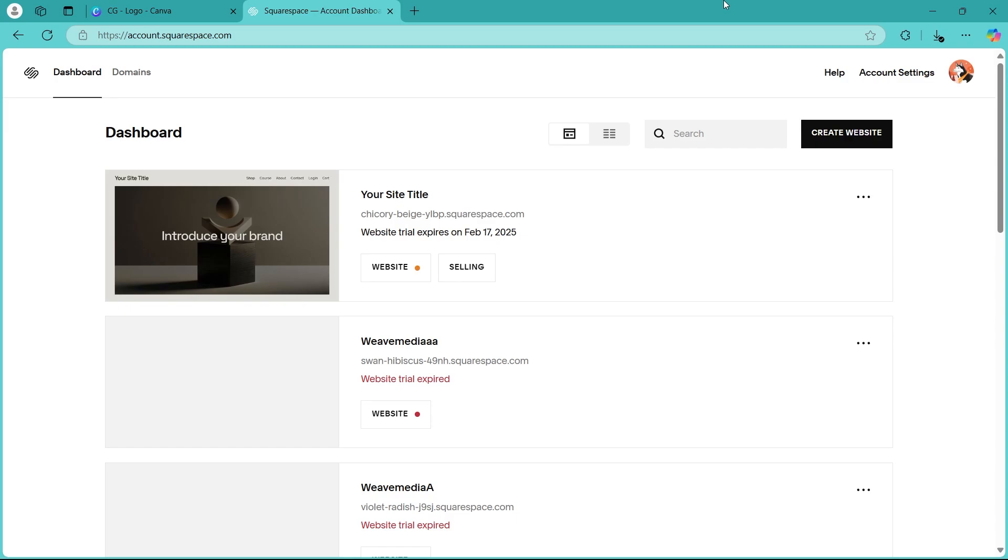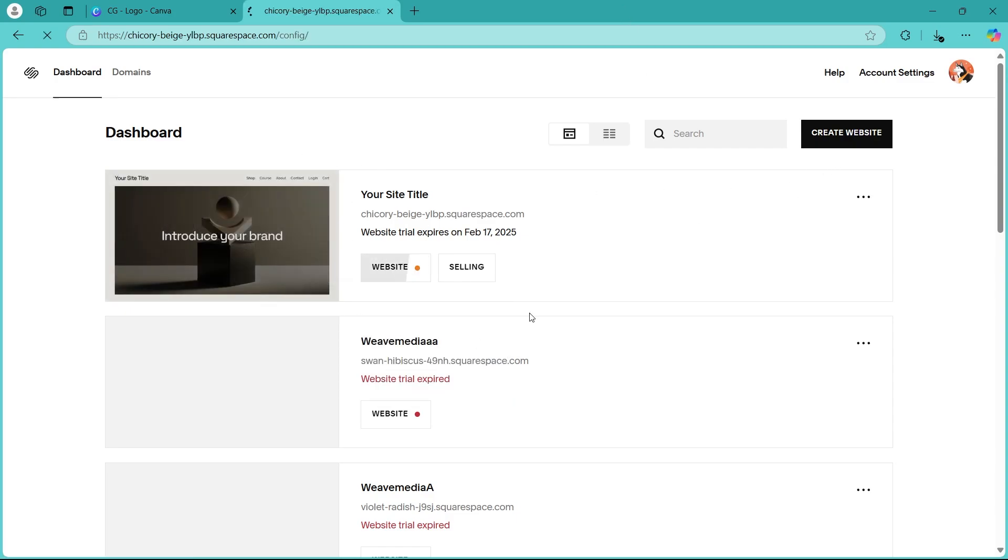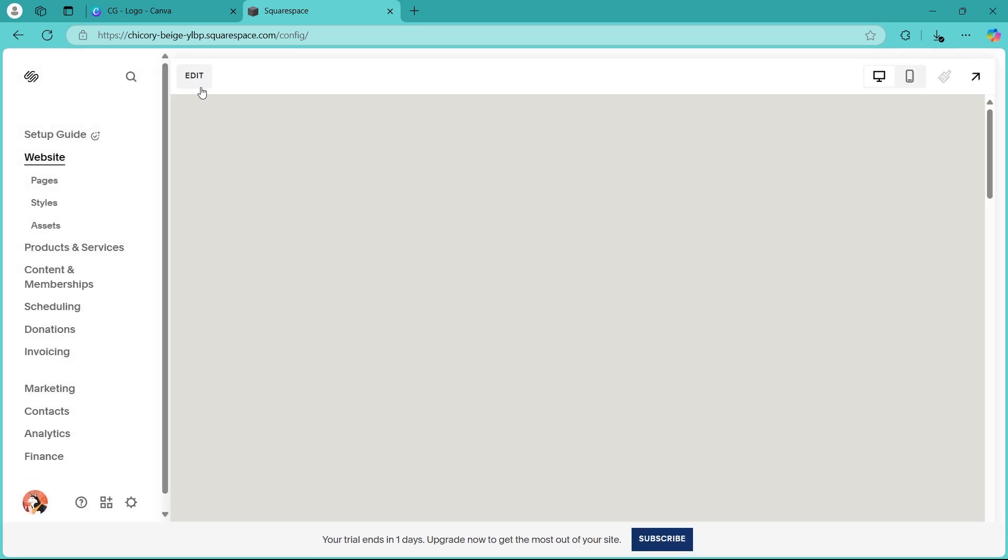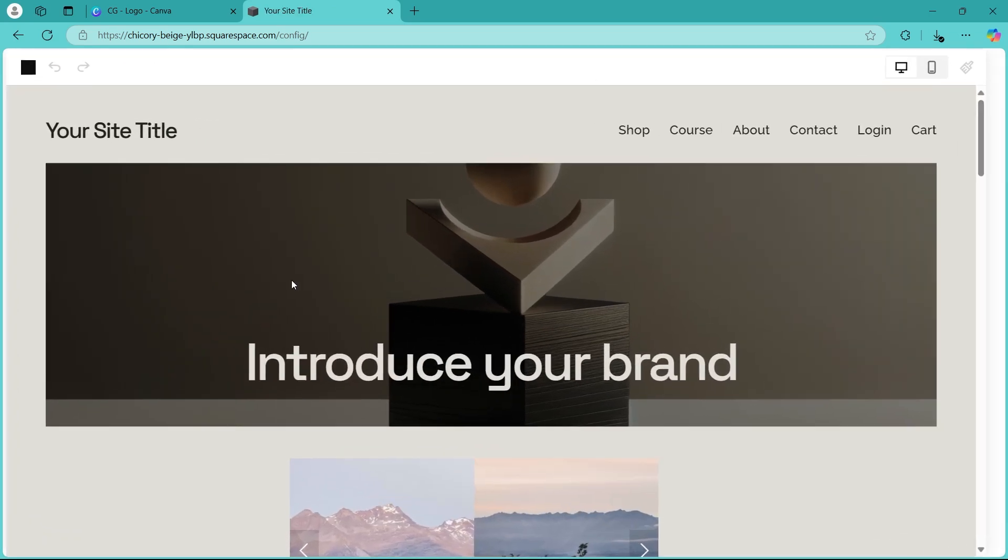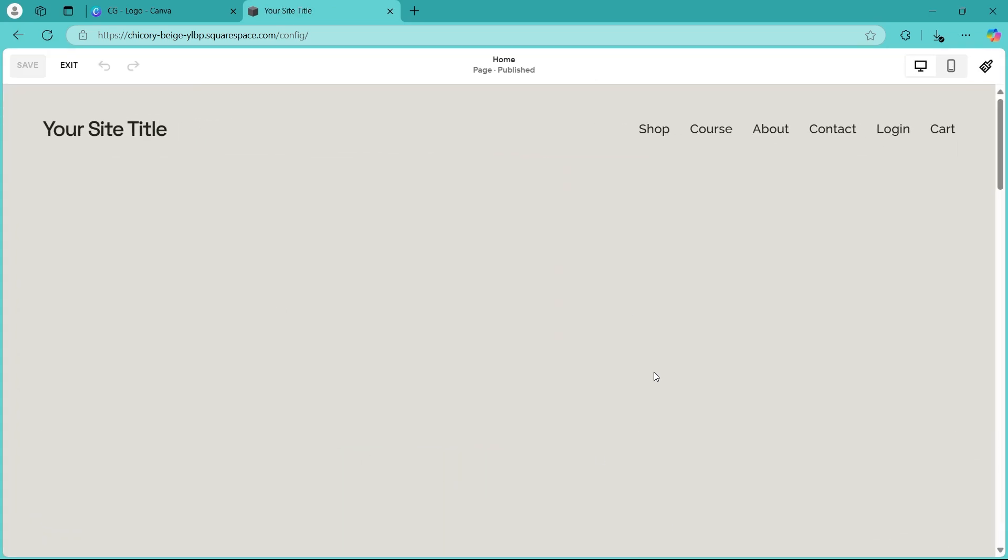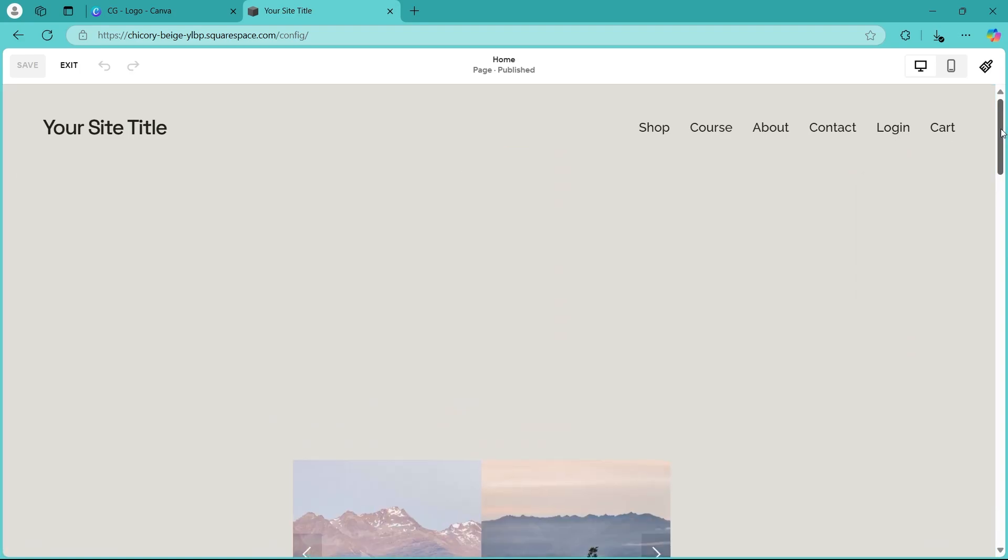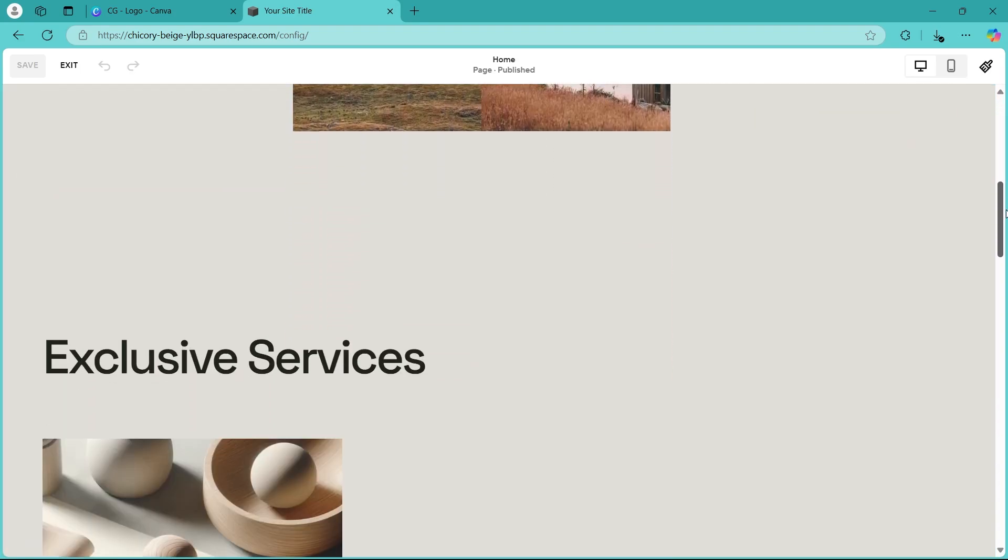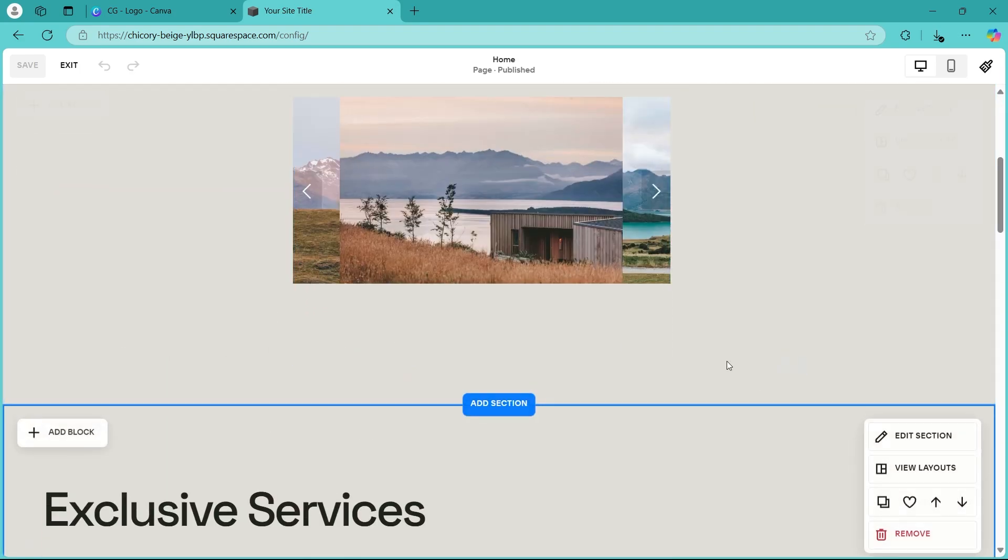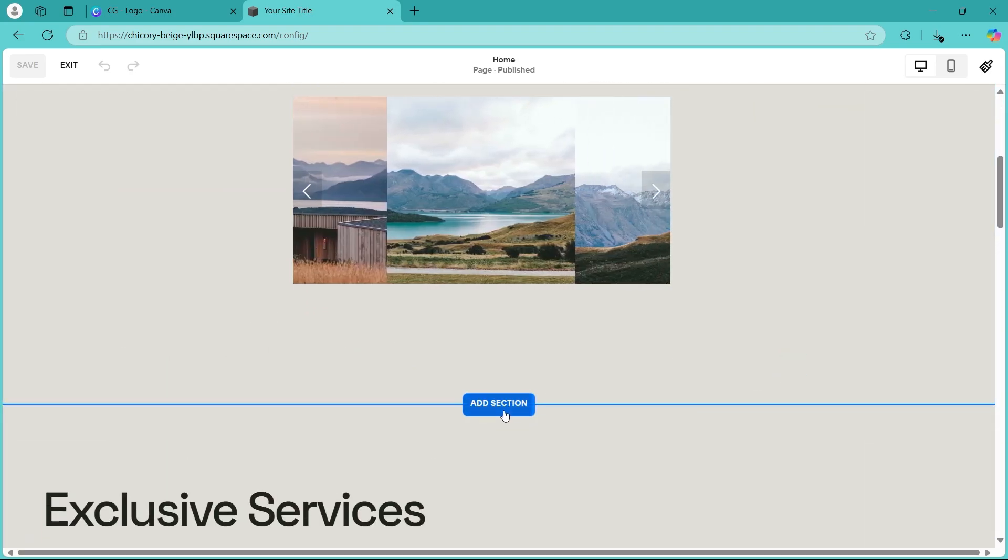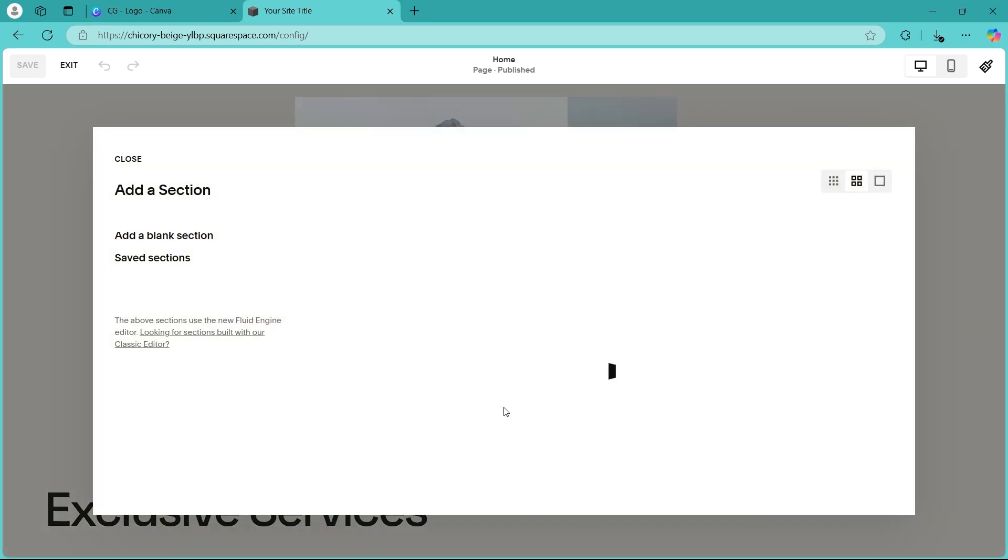After logging in, you will see the Squarespace dashboard where you'll have to click on the website that you want to edit. Now click on the edit icon at the top left of this screen and you'll be navigated to your website editor. Here, you'll have to add a new section. So navigate to the corner of any section and click on the add section button.